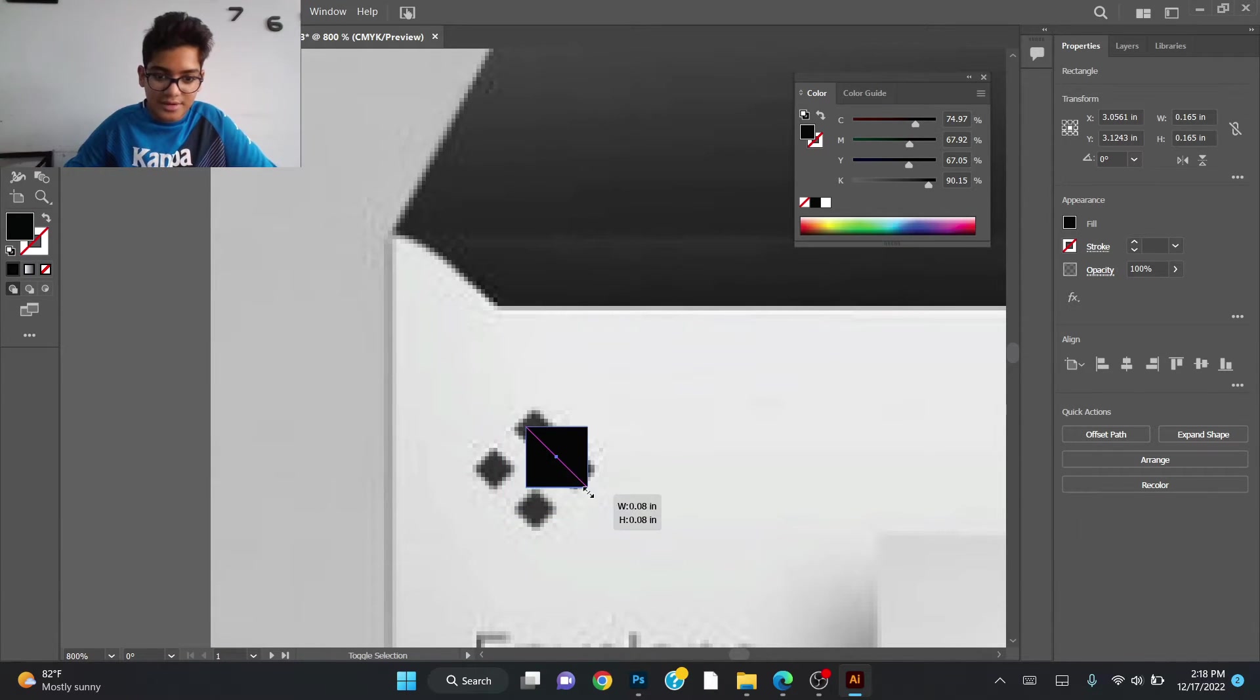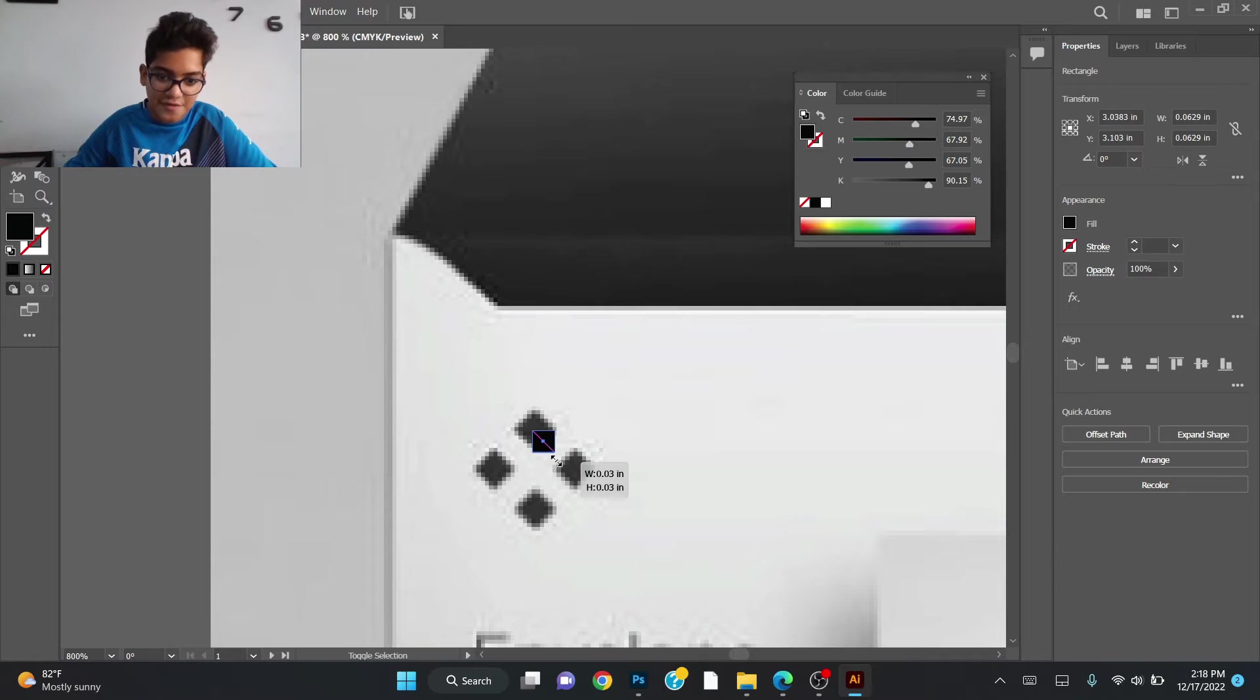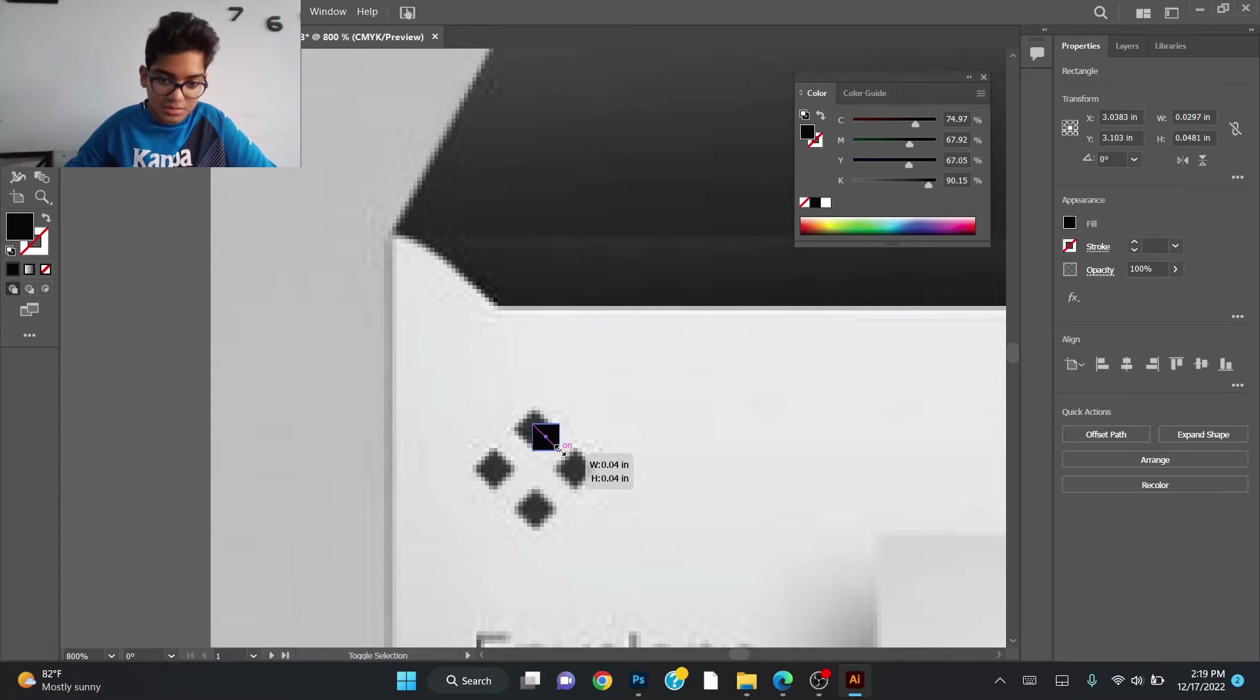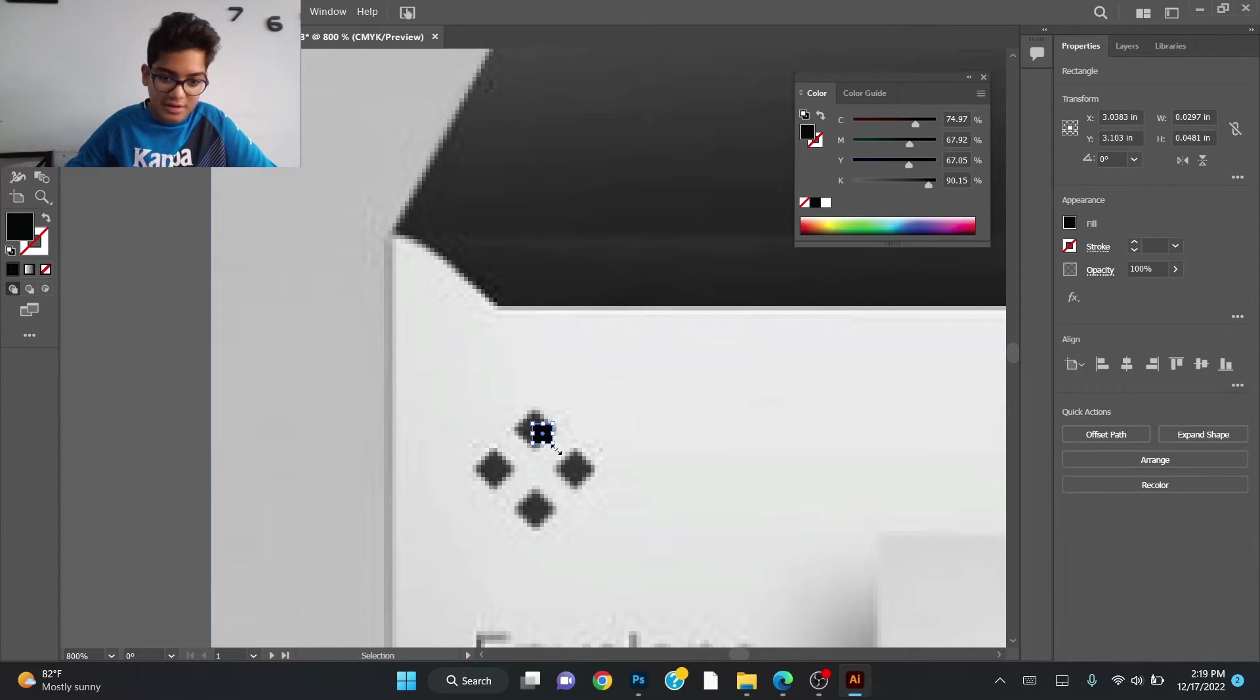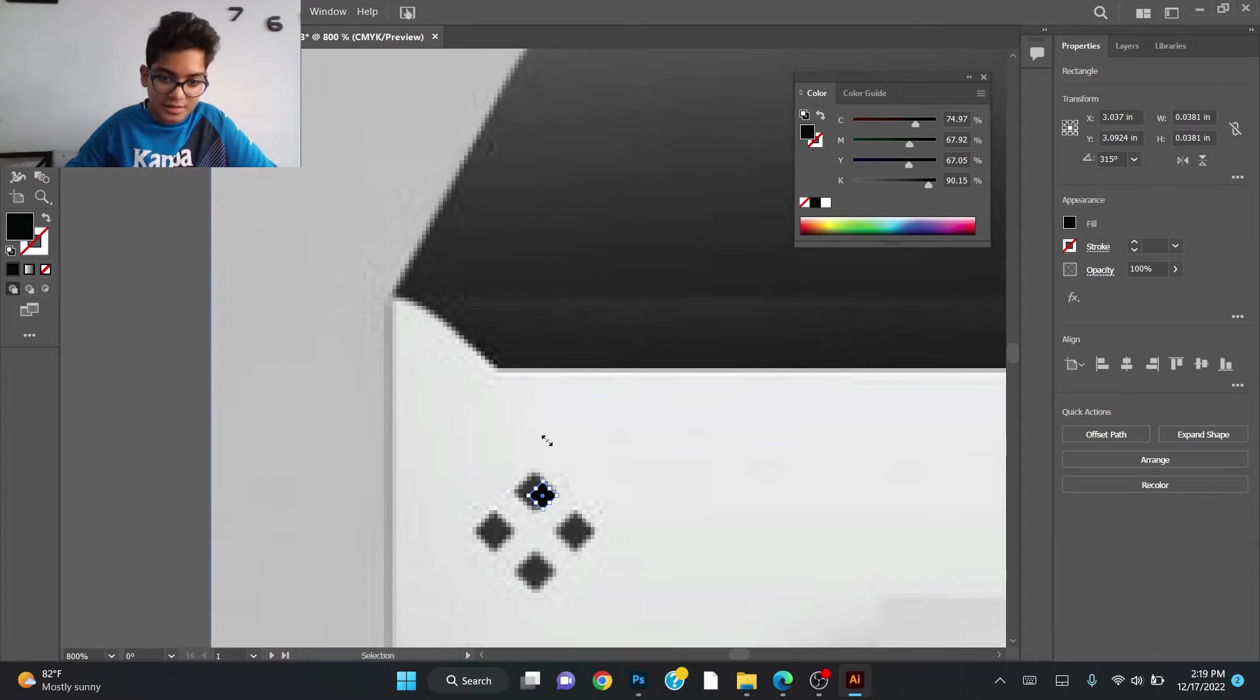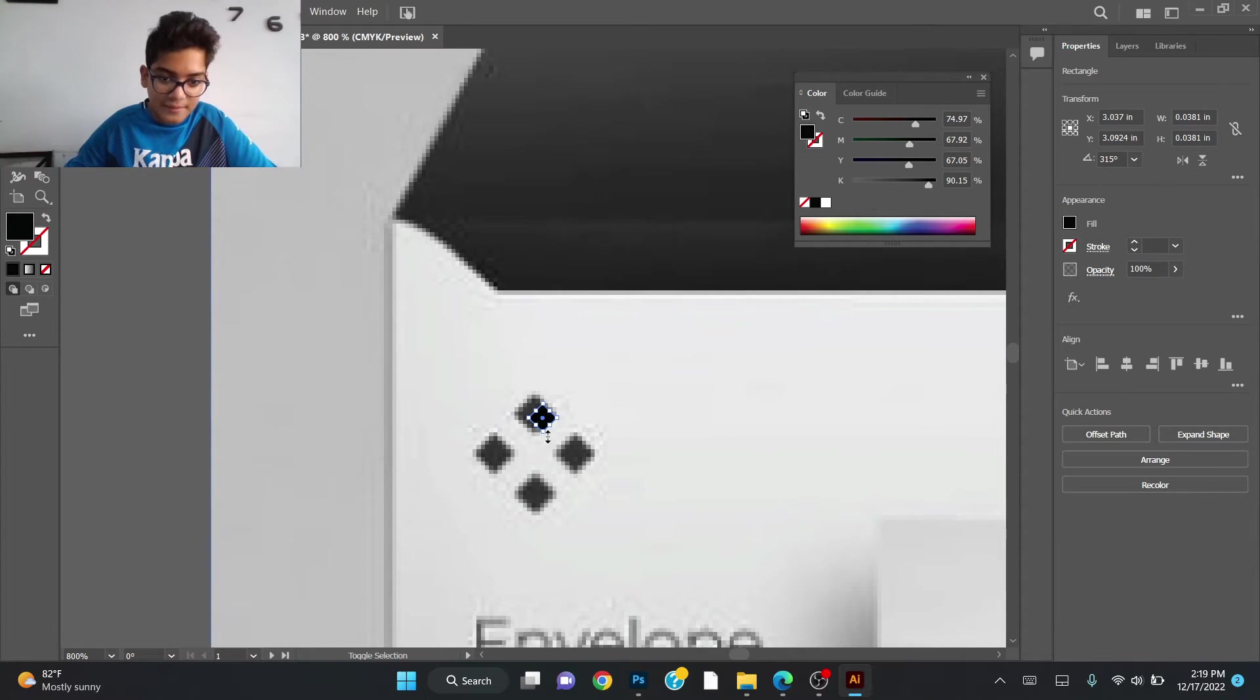Place this where it needs to be placed and remember press shift while doing this. So this will be a square now. As you can see there's a square now. I just tilt it like that because it's meant to be. Now you just make it bigger.